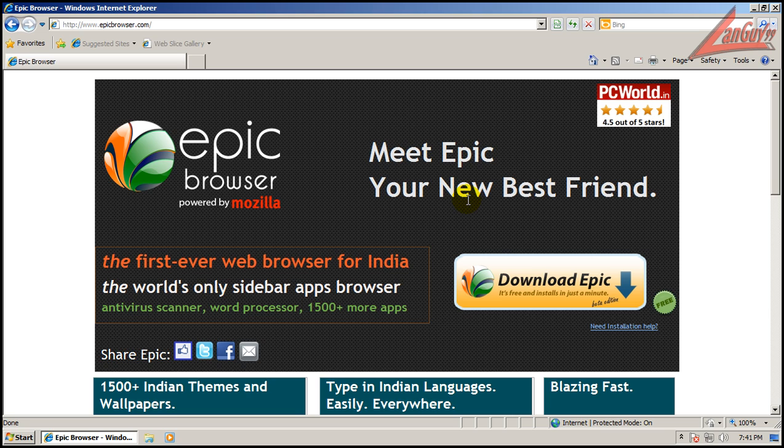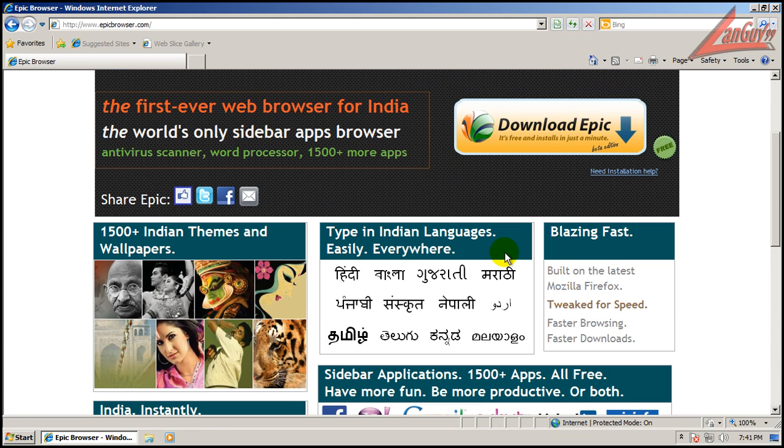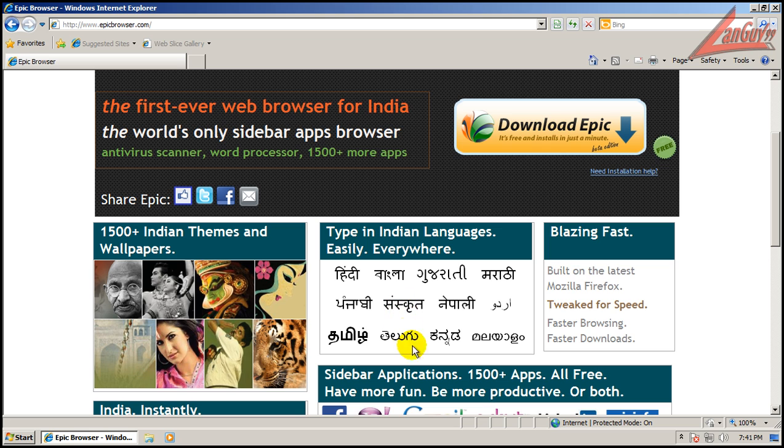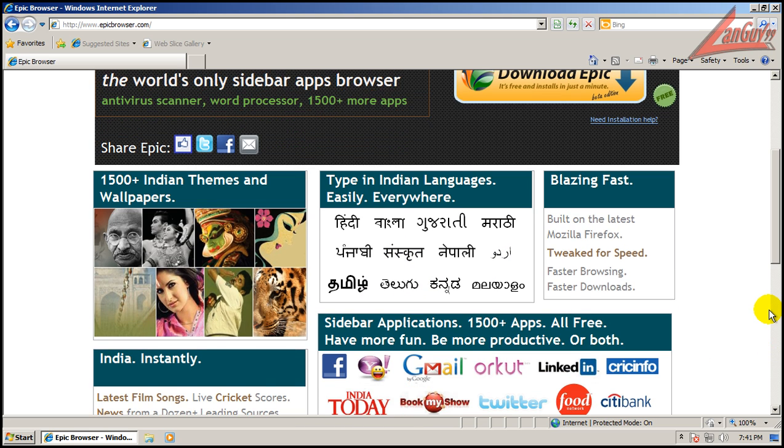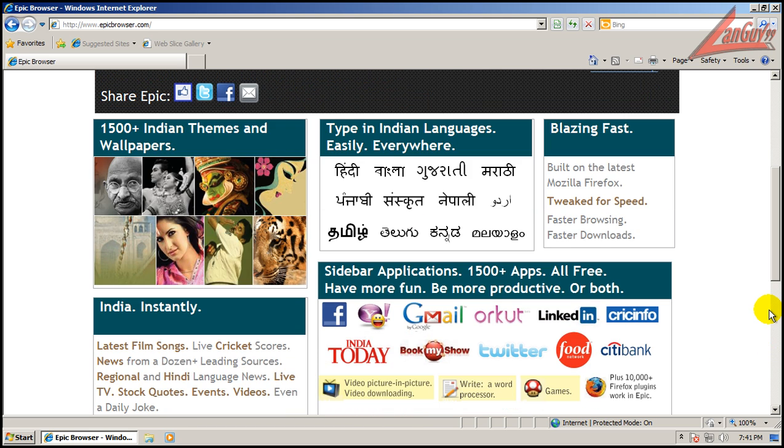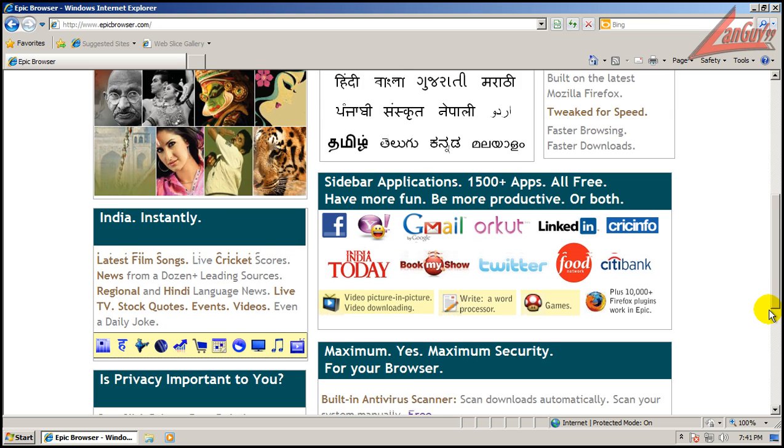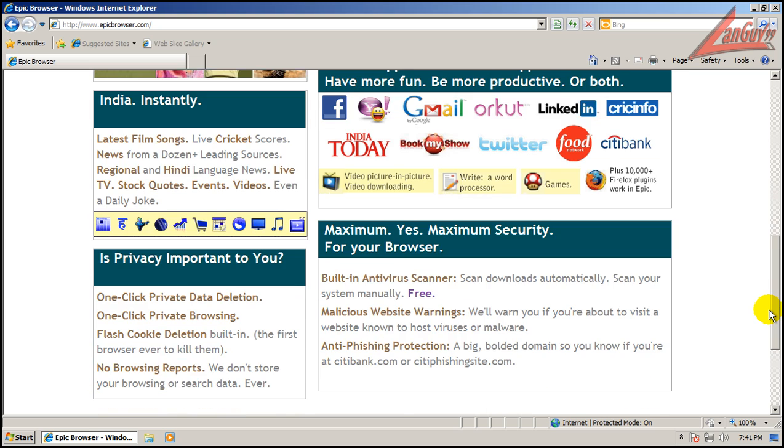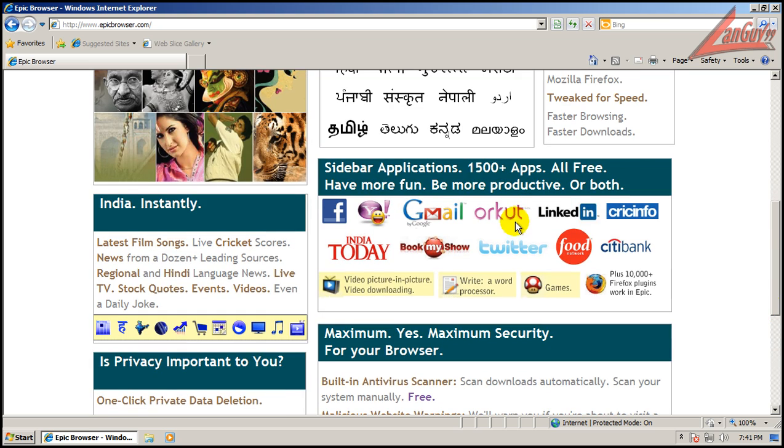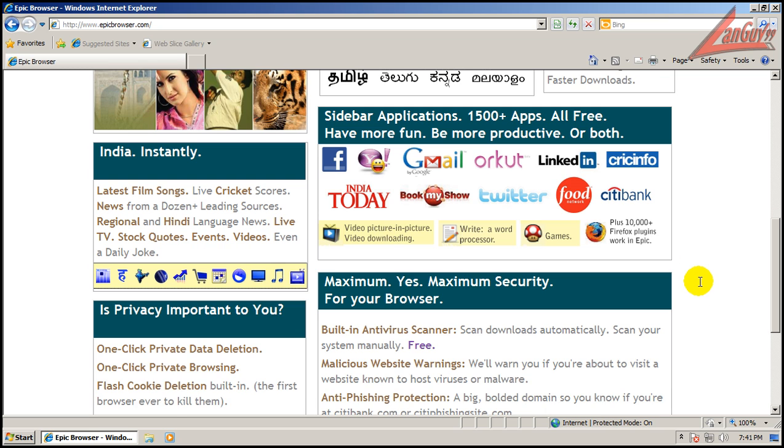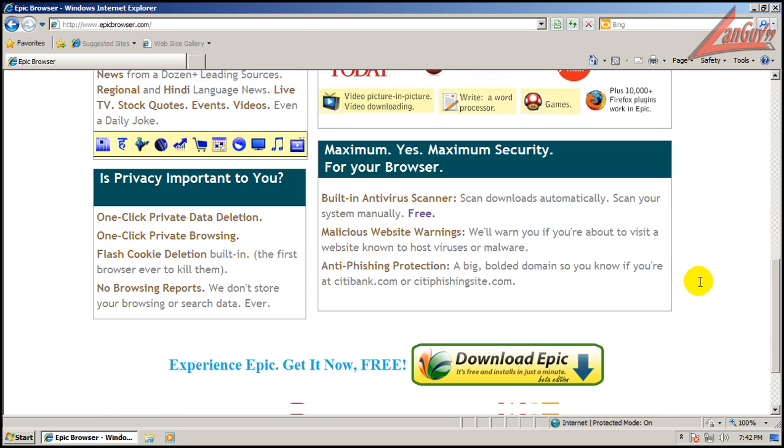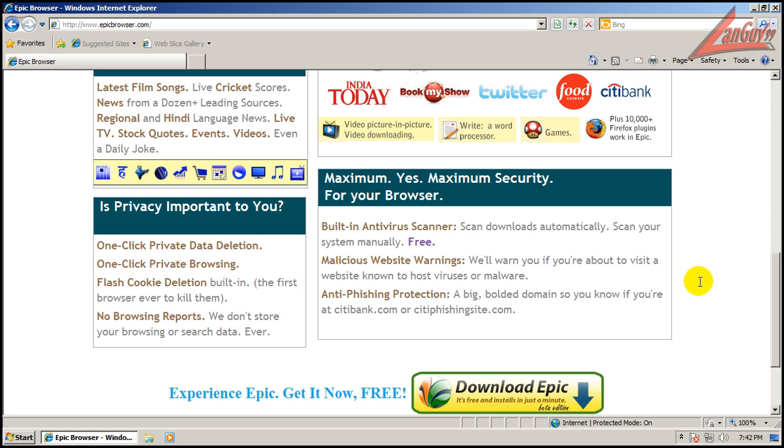It's the first ever web browser for India and it's got sidebar apps. It's got a bunch of themes and wallpapers for Indian themes and wallpapers, Indian languages, different styles of writing. These are some of the partners, sidebar applications - Google, Gmail, Food Network, all sorts of different things. It's also compatible with Firefox plugins.